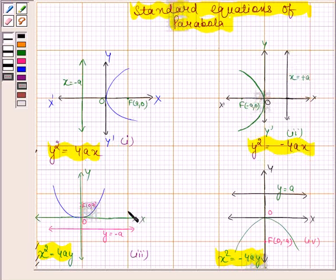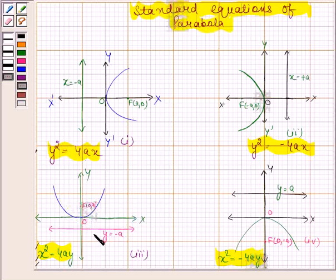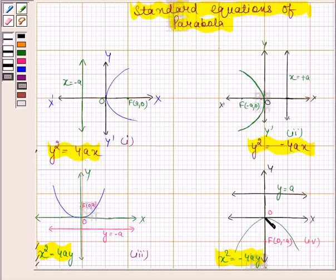Look at this figure. If the vertex of the parabola is at the origin, focus at the point (0, a), and directrix y equals minus a, then the equation of the parabola is of the form x squared equals 4ay. If the vertex is at the origin, focus at (0, minus a), and directrix y equals a, then the equation is x squared equals minus 4ay.